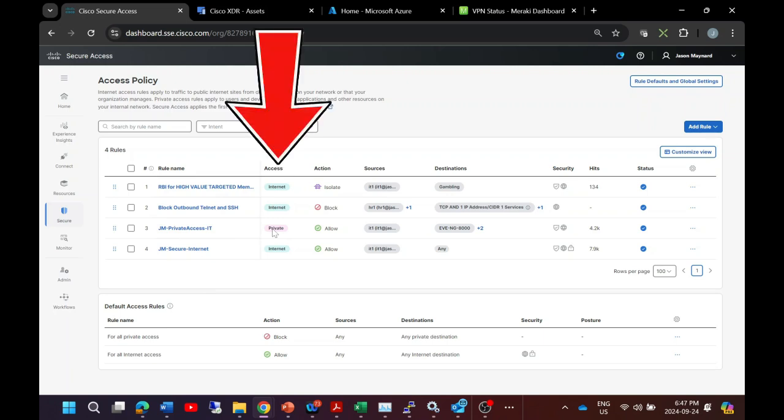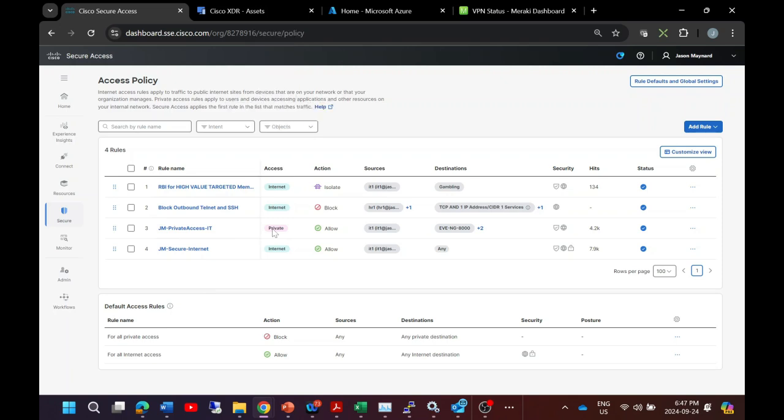So for example, access highlights whether it's internet or a private based application, so you can see that very quickly. And then actions and sources, destinations, obviously those are valuable attributes to build policy. But like I said, the big thing here is having a quick understanding: is it internet-based traffic versus private application access?